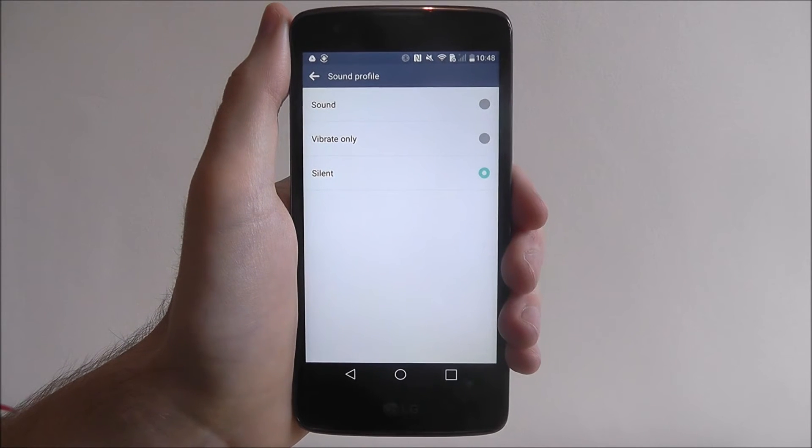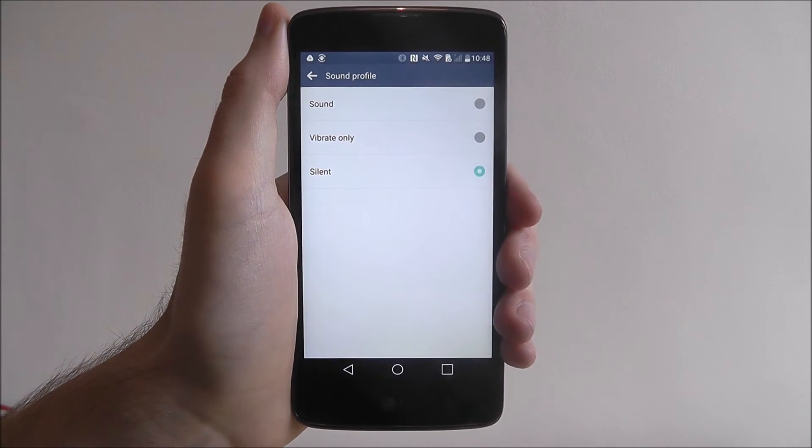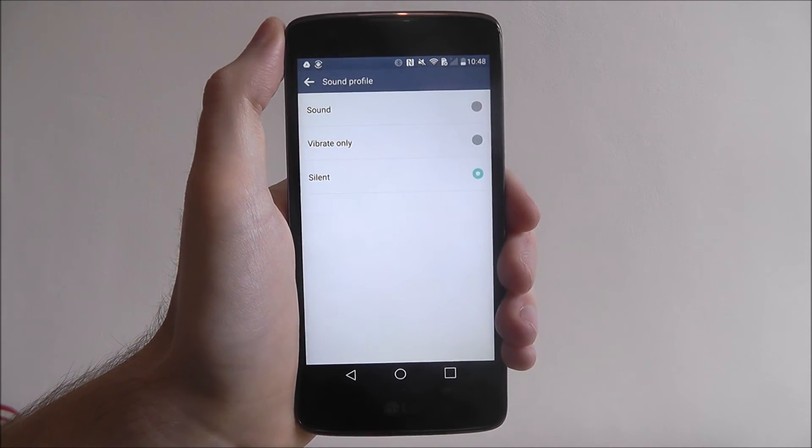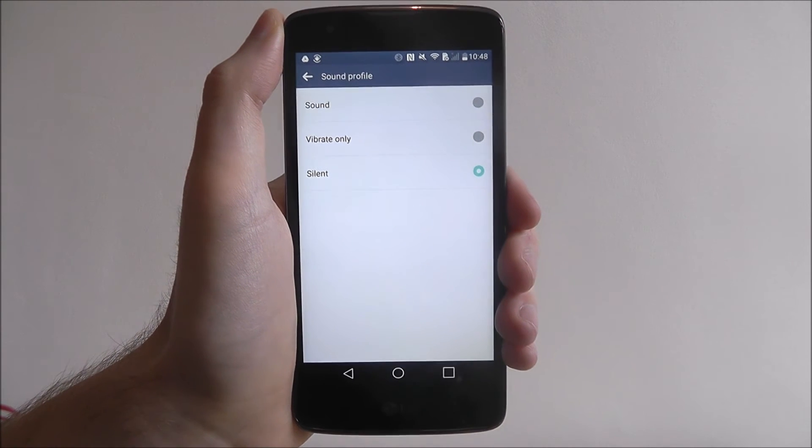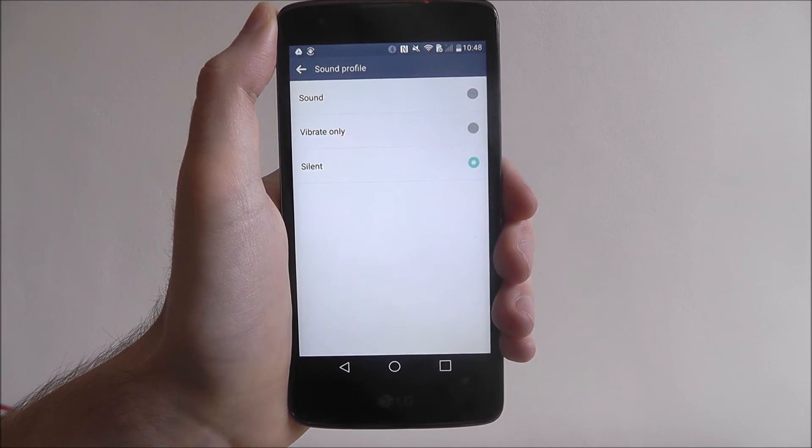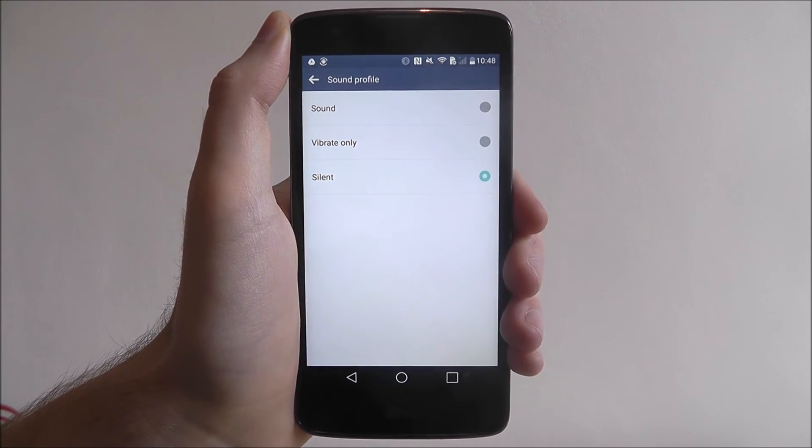Obviously vibrate only will mean your phone will vibrate for all of these things, whereas the sound option will of course let you use all your ringtones, message tones and notification tones in full voice.